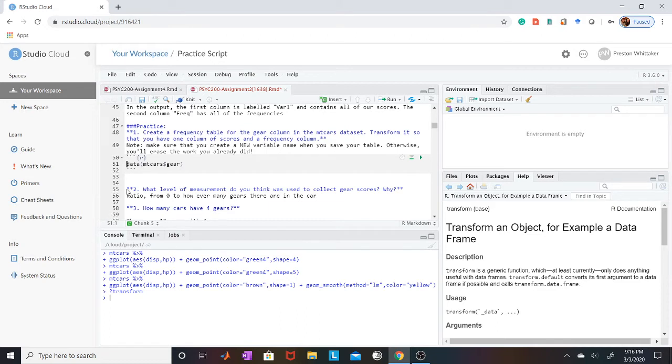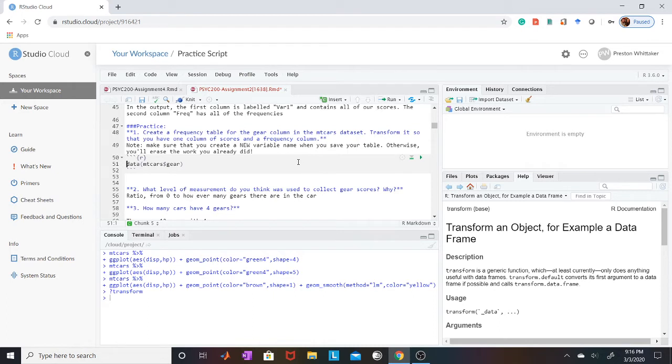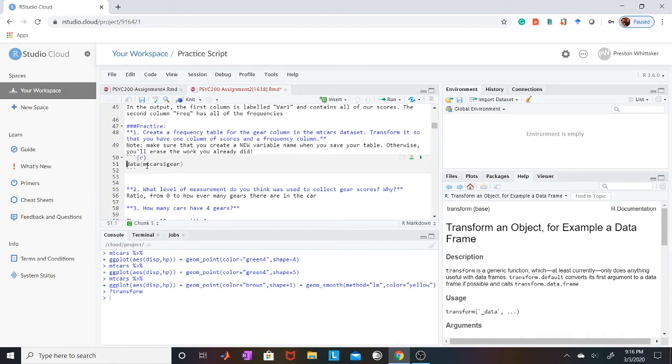In that case, you can name it basically anything as long as it's a regular word. For number one, it's asking you to form a frequency table. First thing you'll want to do is write out the function. In this case, data, parentheses, mtcars,